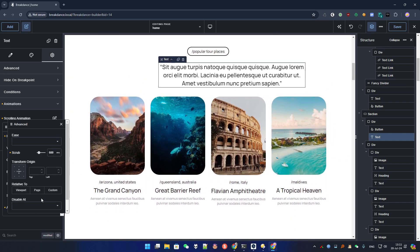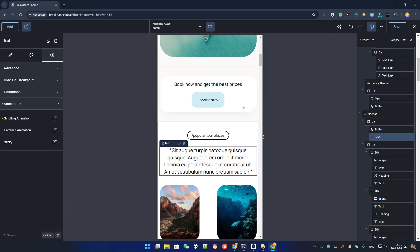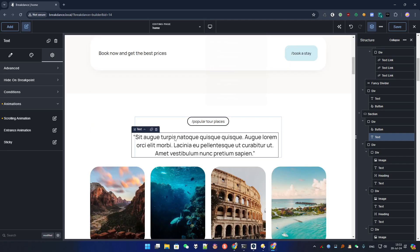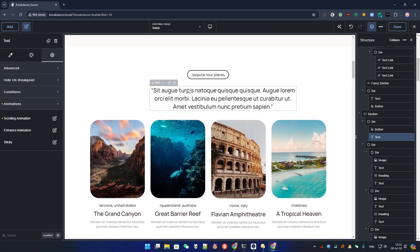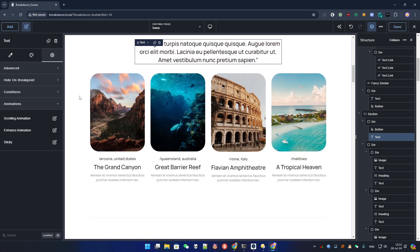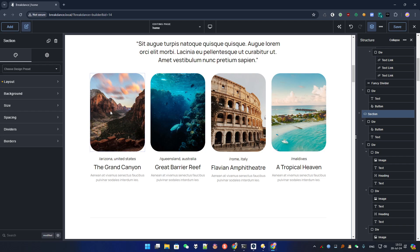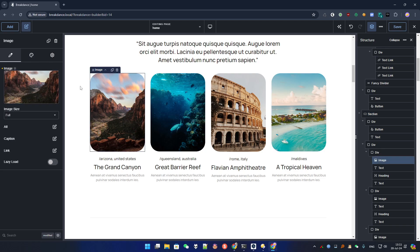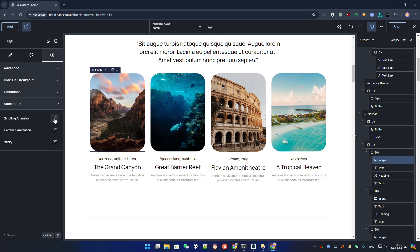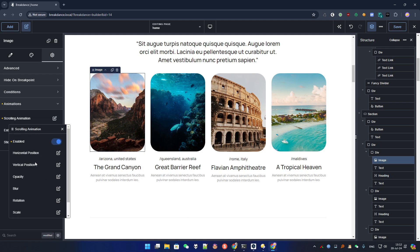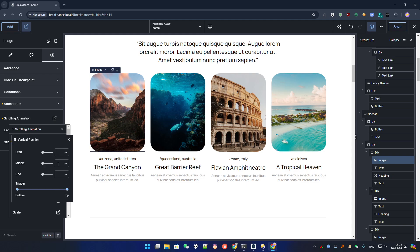Once again you can disable it on mobile, which is always good to know. Let's go back to mobile mode — no animation here. Now let's cancel that and do something with these four images. We are going to do a vertical animation, and you need to understand something because it works in a very special way. It's very logical but you need to understand how it works. Let's set vertical position from minus 200 to 200.